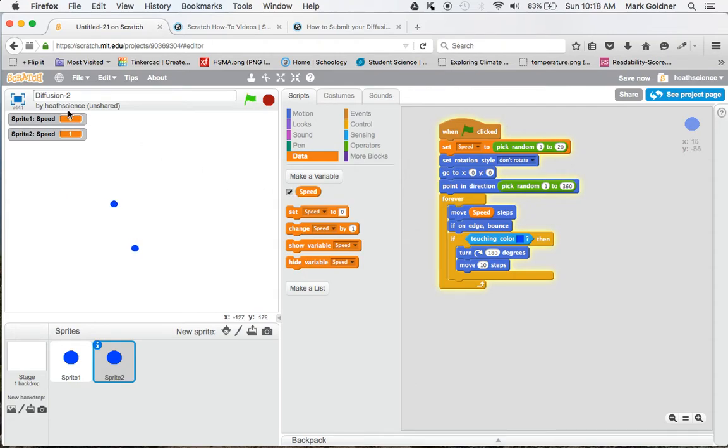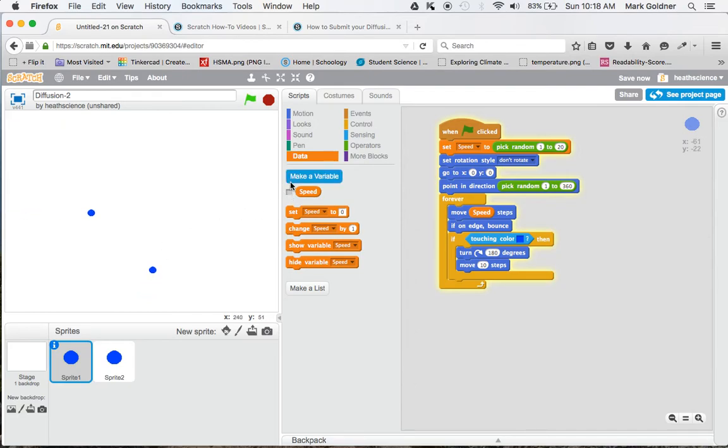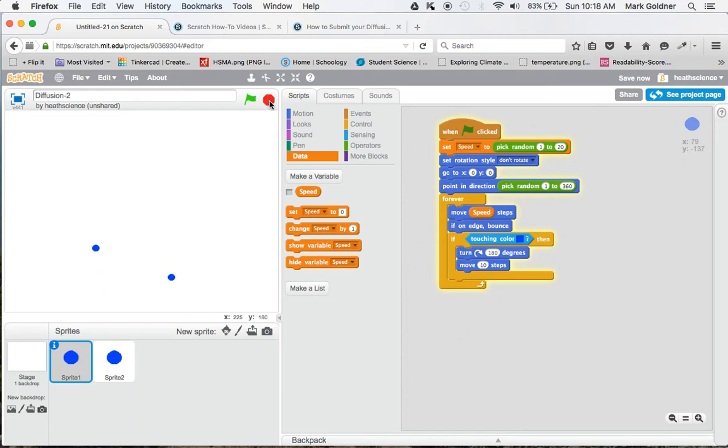Now if these are getting in the way, we can uncheck them for sprite 2, uncheck it for sprite 1, and we can see now they're moving quite slowly. And now they're moving fast. But each one is moving at its own speed.